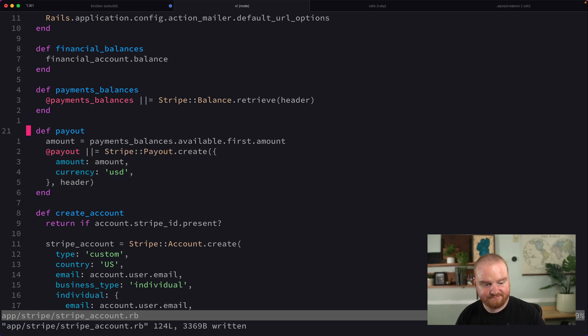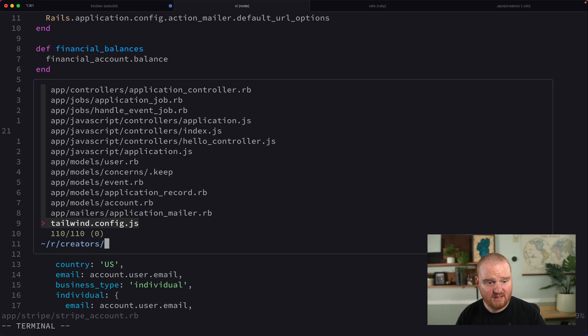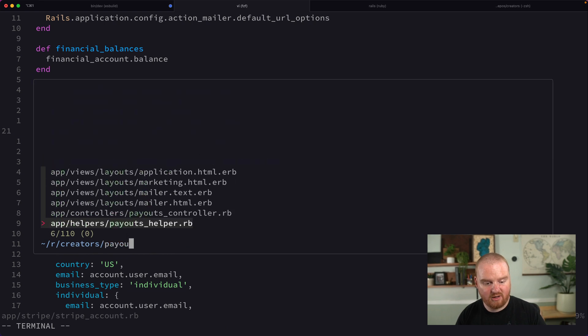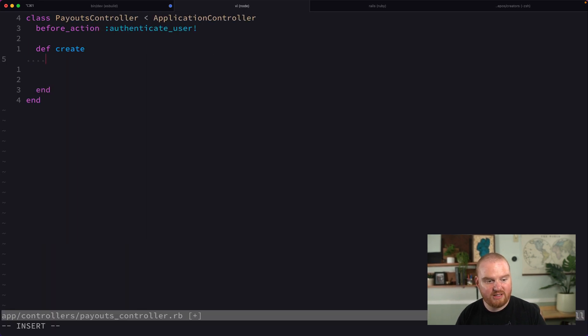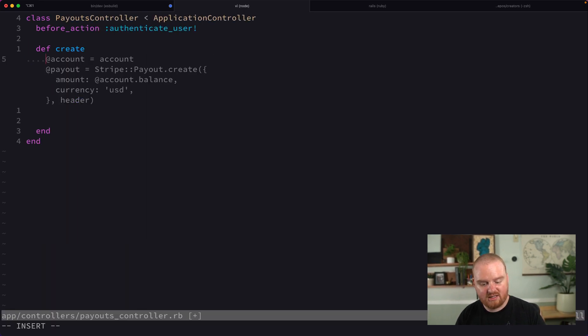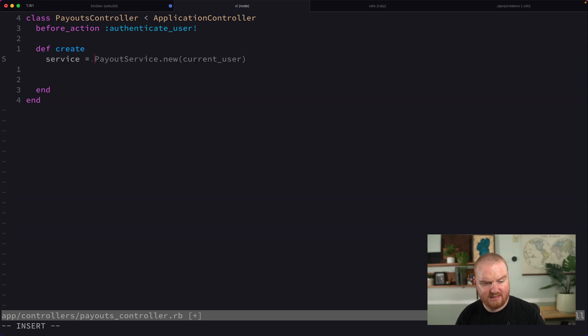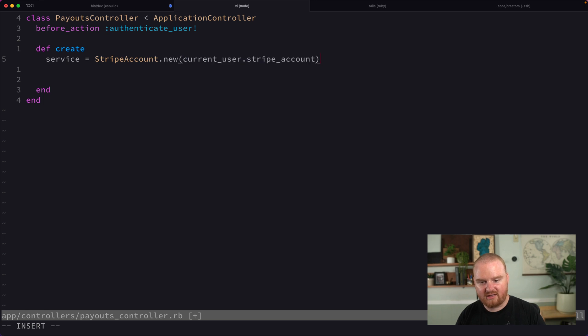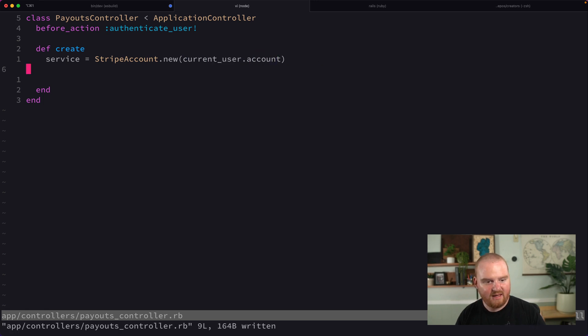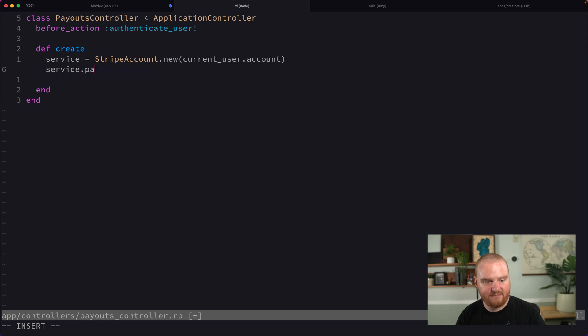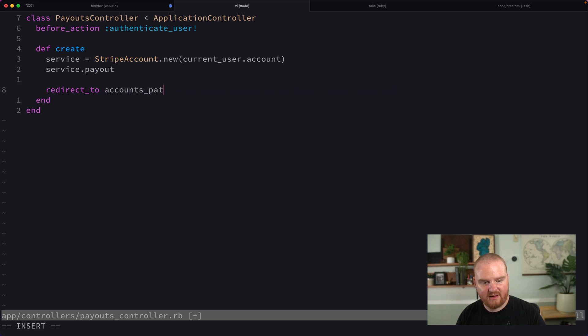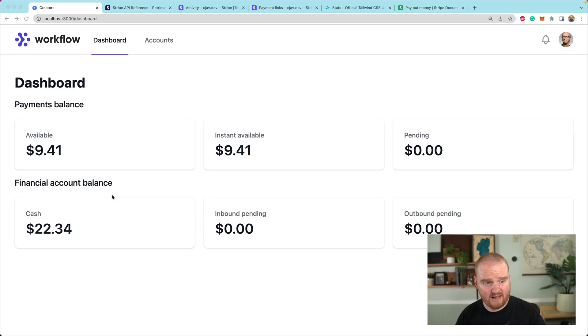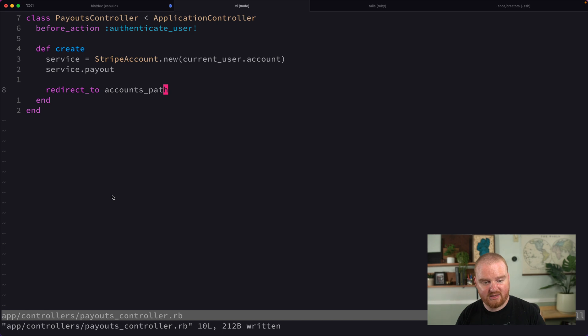Let's go back to our payouts controller. We need to initialize a new StripeAccount object. We'll call this the service. We're going to say StripeAccount.new current_user.account and then we're going to say service.payout and we'll redirect to the accounts path.